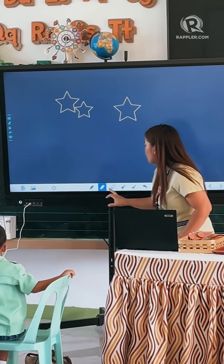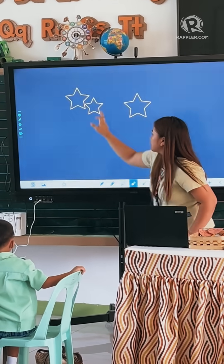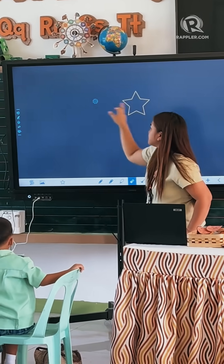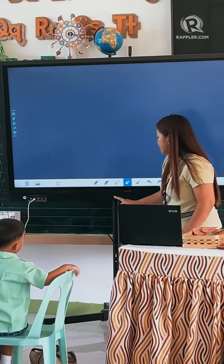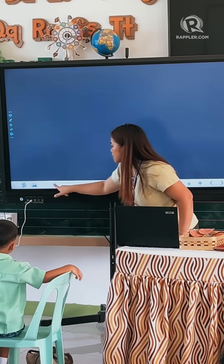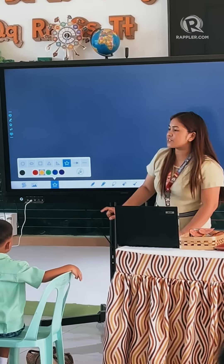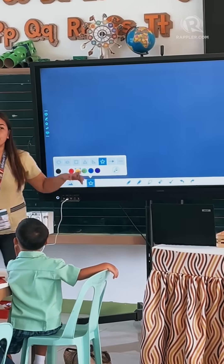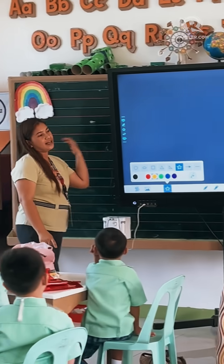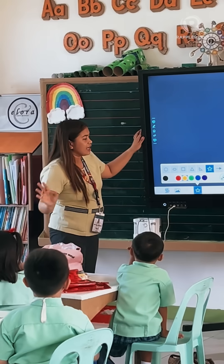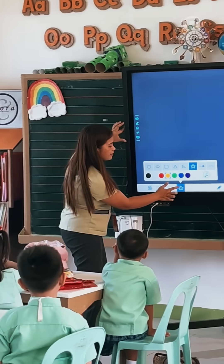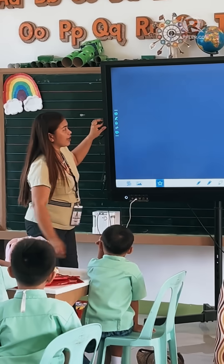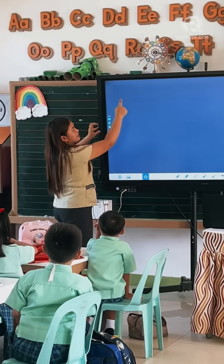Okay, let's count the stars. You know how to count? Yeah! So let's count the stars that I'm going to draw here on the screen. Ready? Okay, ready everybody? Eyes here.